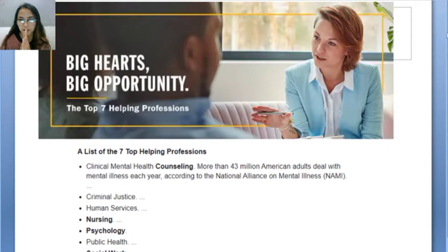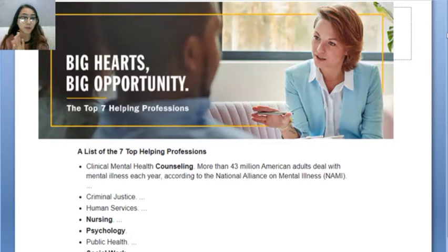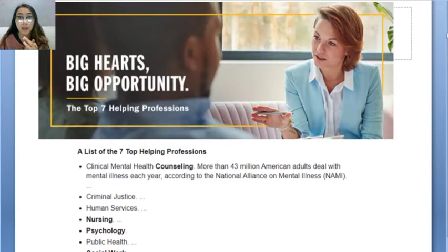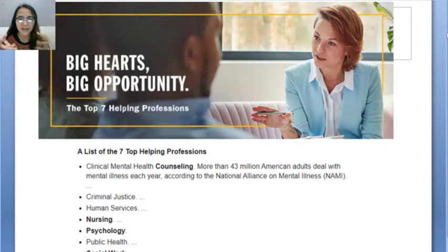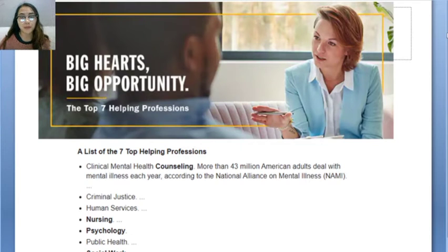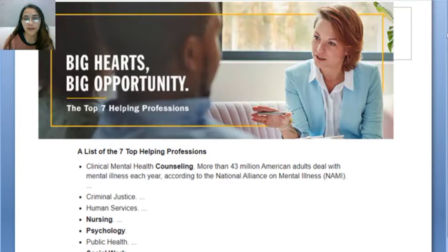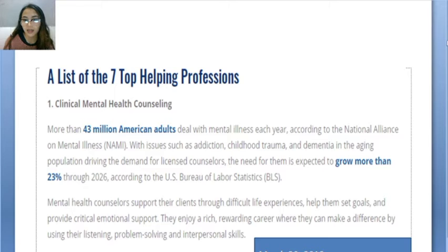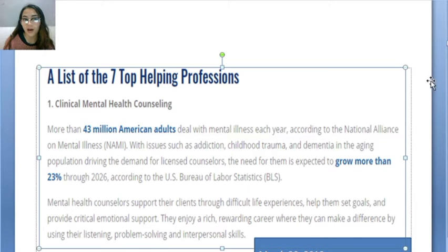Here is research on the top seven helping professions. Counseling is really at the top of helping professions — big hearts, big opportunity. It's not just about having a big heart, but it also gives you a big opportunity — not just for yourself but also for your clients. This was researched and compiled.